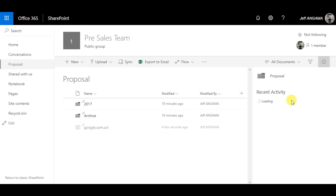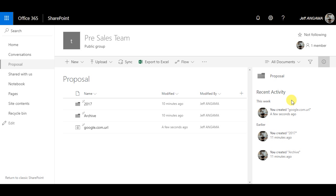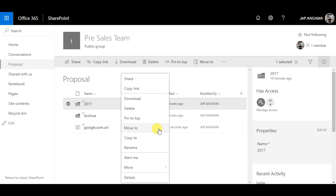Clicking this button shows you the activity. This is one of the 8 features that the Modern UI has on top of the Classic UI.